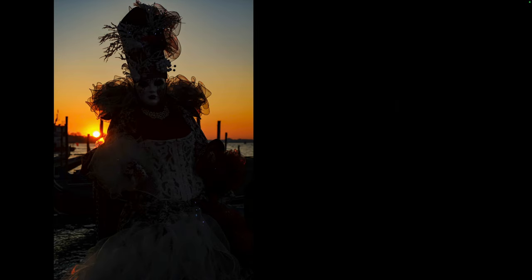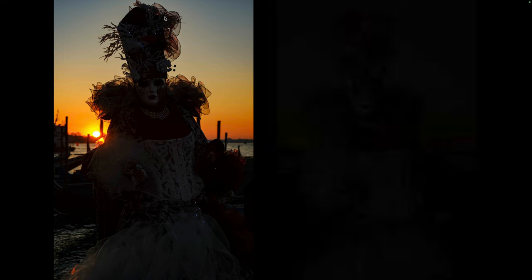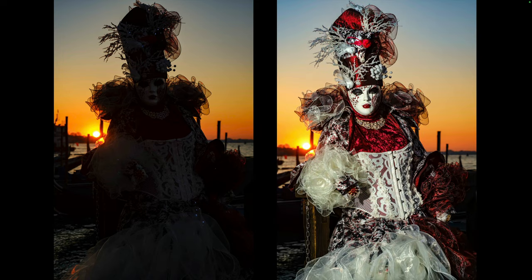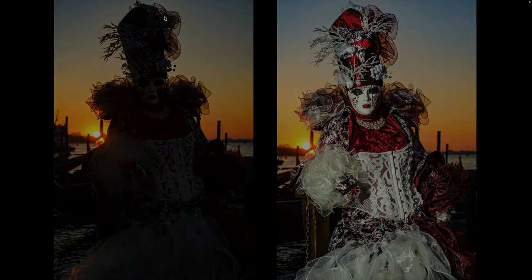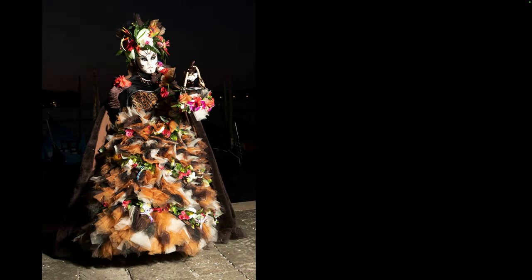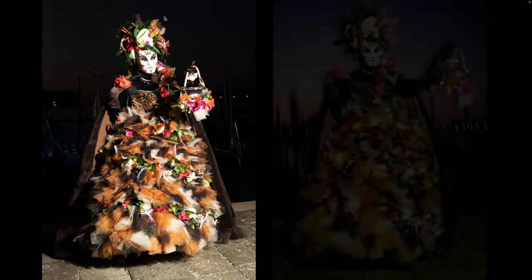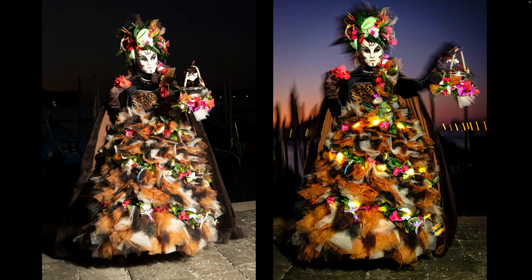The main idea here when capturing images is to expose for the background, and then balance your flash to fill in and bring the exposure up for your subject. So if you shoot at your normal flash sync speed, usually around a 200th of a second, the background likely will end up being underexposed or black. If you slow down your shutter speed to around 1/15th of a second or 1/8th of a second,